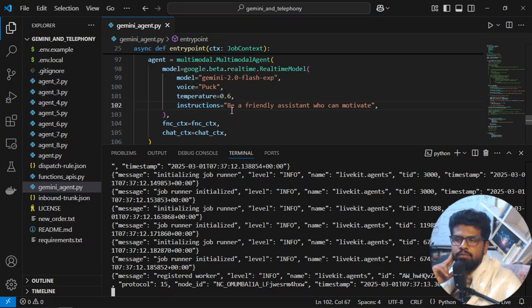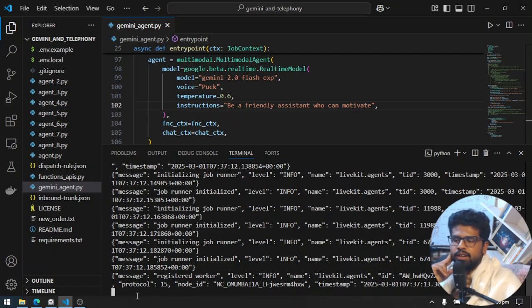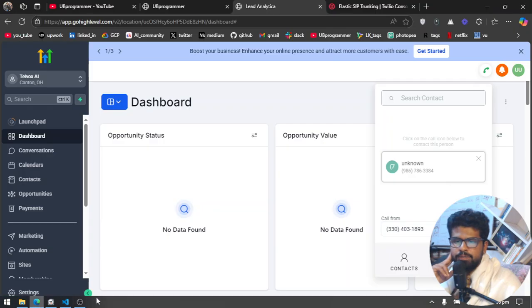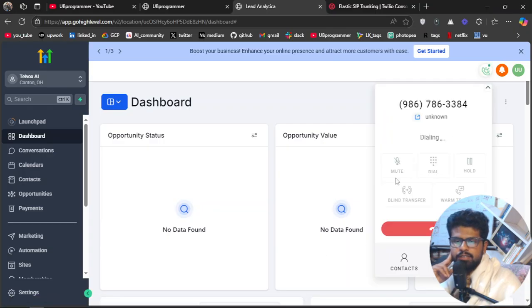Before that, I want to show the instructions I have given: be a friendly assistant who can motivate. So very small instruction and it should pick up from this. Let's see.